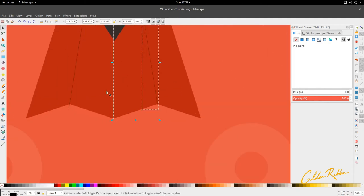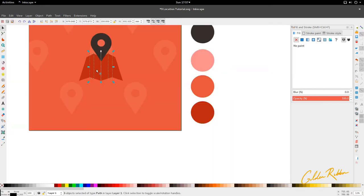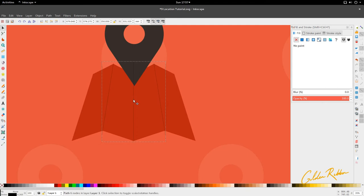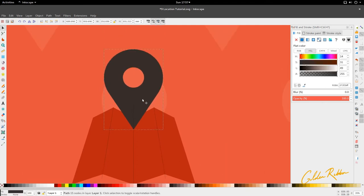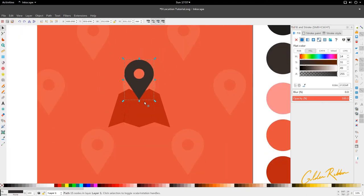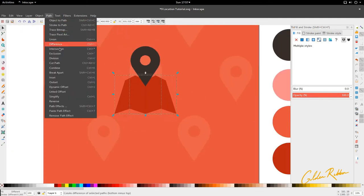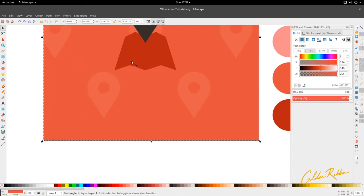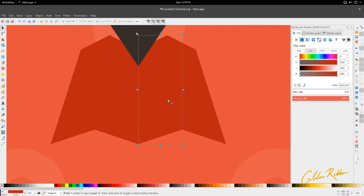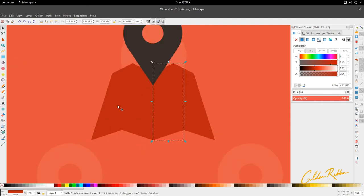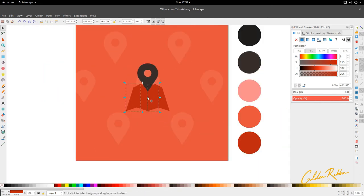Then we're going to hold Shift and select all three, and go to Path and Union. Then with all three selected, we're going to select this and the map underneath and go to Path and Division. If you're struggling with Boolean modes, I highly suggest the last tutorial — I think it's the last one or second to last — on Boolean modes, as that pretty much clears it up.